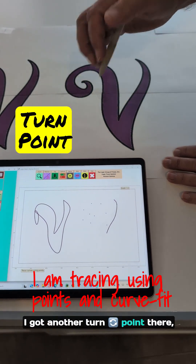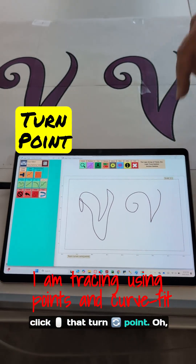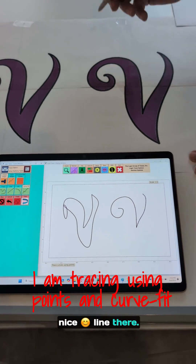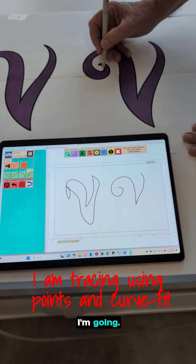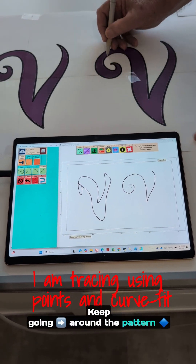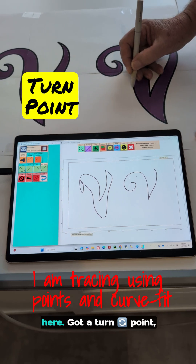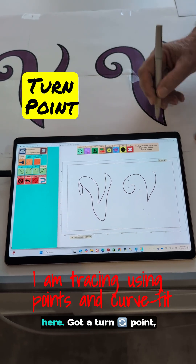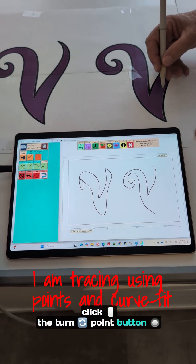I got another turn point there. Click that turn point. Nice line there. I forgot what direction I'm going. I keep going around the pattern here. Got a turn point. Click the turn point button there.